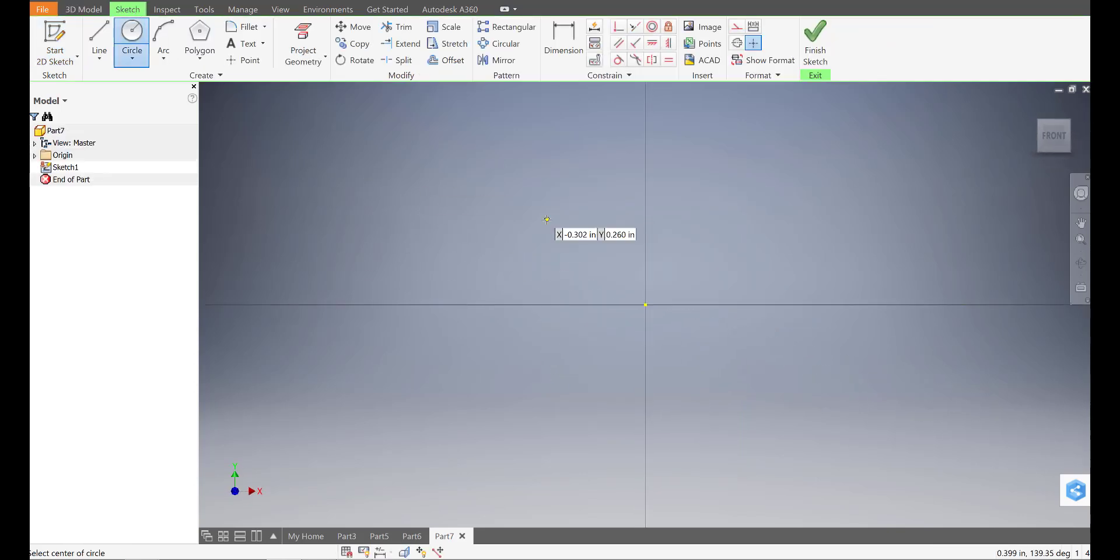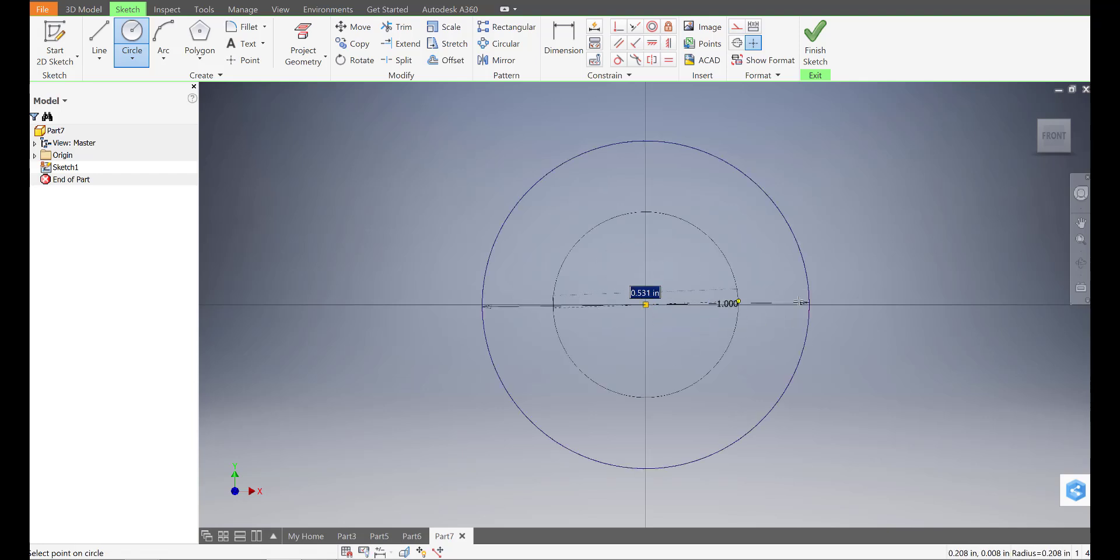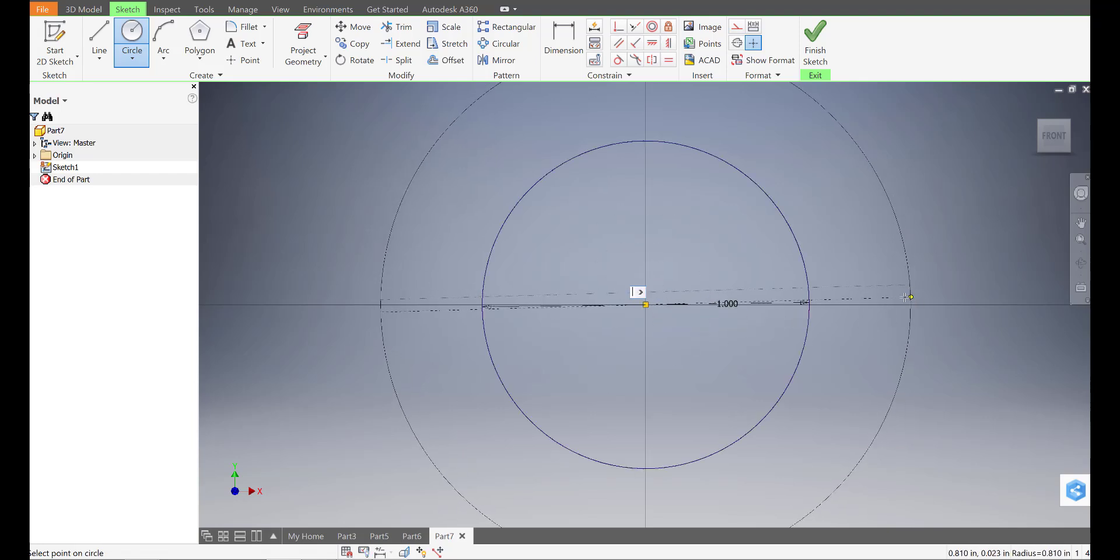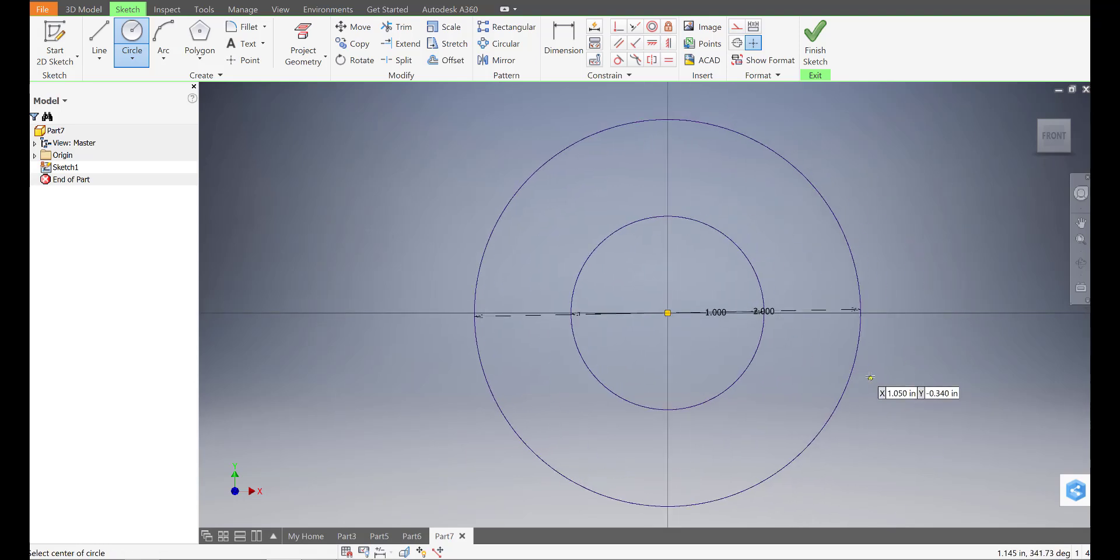And we're going to start with two circles. The first circle is going to be one inch and then I'm going to make another circle concentric that's going to be two inches. So it shares the same center and looks like that.